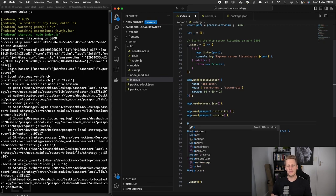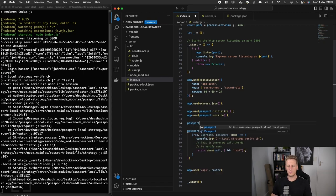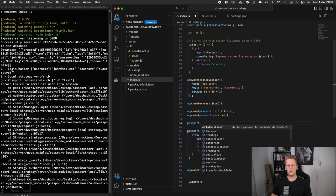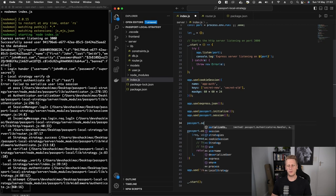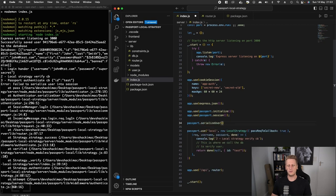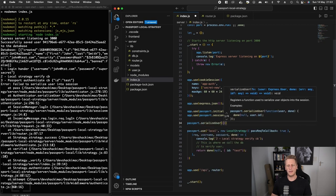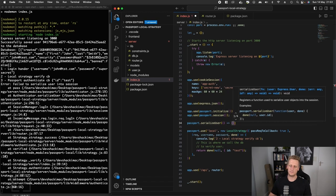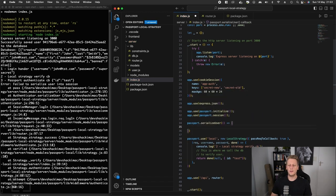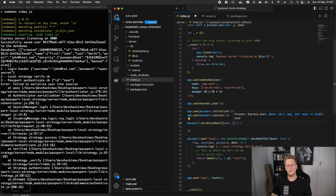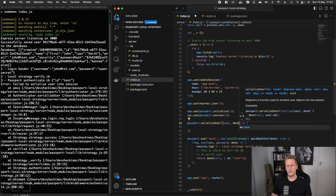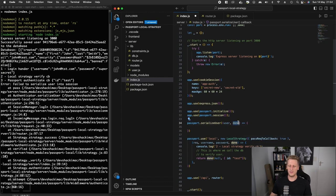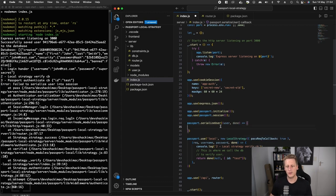We need to set up an additional function here on passport. We're going to reference passport and call this function called serialize user. This function takes in a callback, and in here we're going to receive a user and another done callback, which you've seen is a common pattern in the passport library.